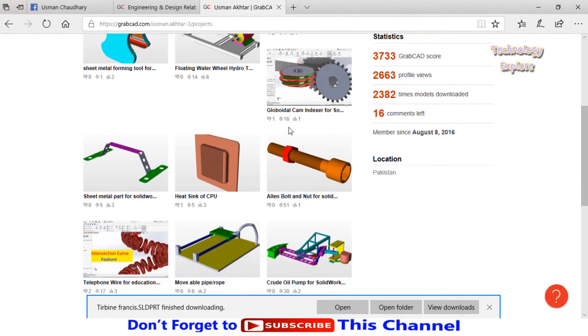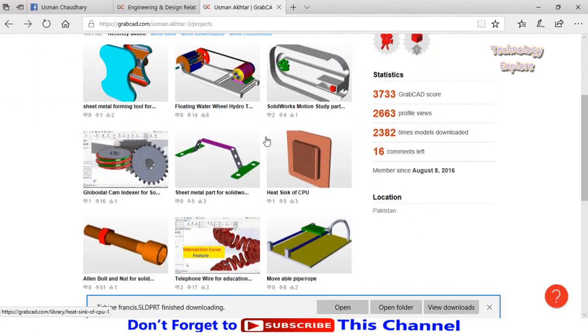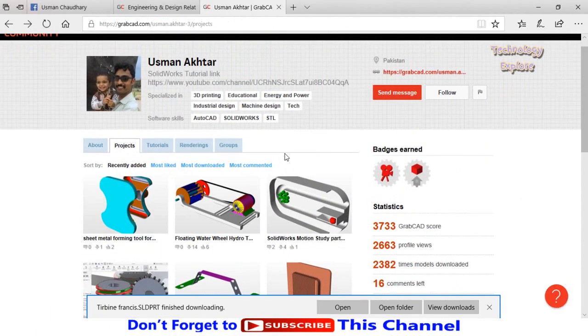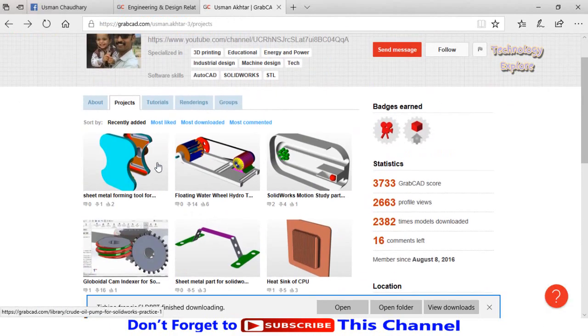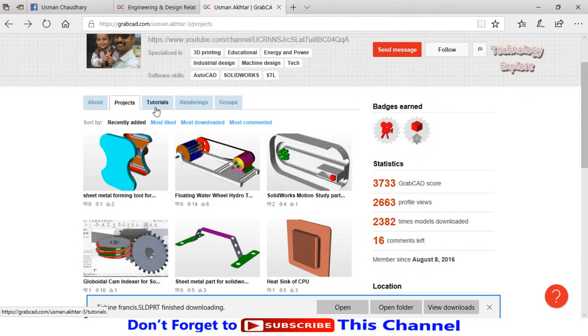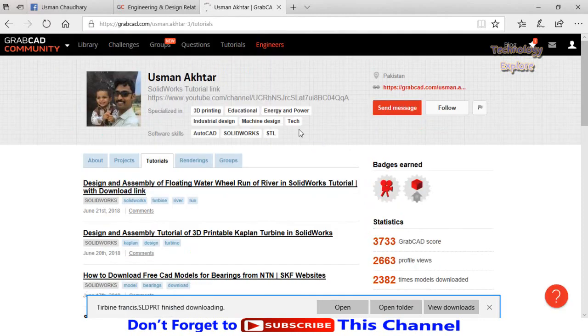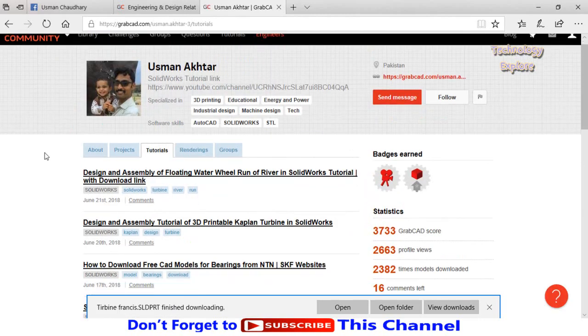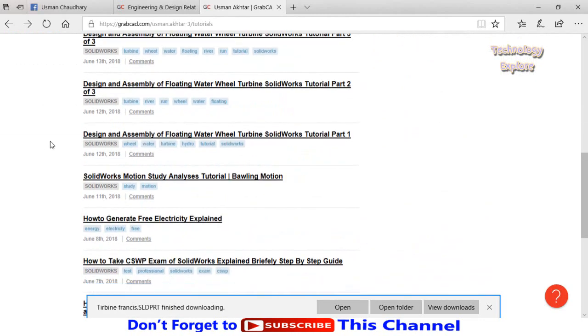These are my models that I had designed and uploaded on GrabCAD. If you want to watch my tutorials, click on tutorials and then from here you can see all my tutorials.